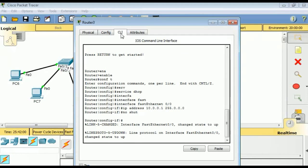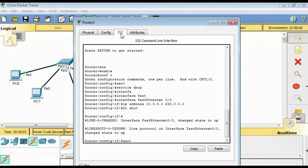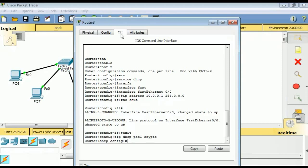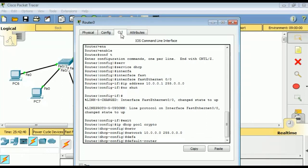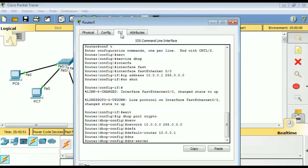The next step is to create the DHCP pool that defines the network of IP addresses that will be given out to clients. The command to create a DHCP pool is 'ip dhcp pool' followed by the name. Here I have defined 'crypto' as the name of the pool for 10.0.0.0/8. The command 'network 10.0.0.0 255.0.0.0' tells the router to issue IP addresses in the range 10.0.0.1 to 10.255.255.254.